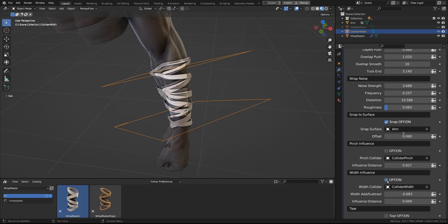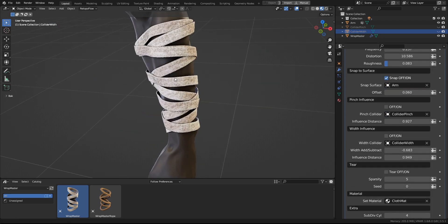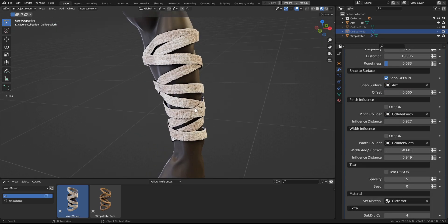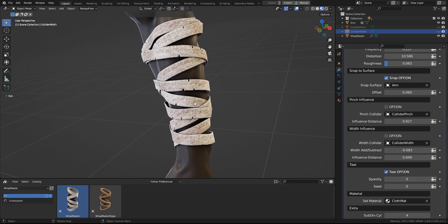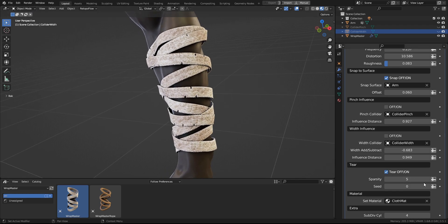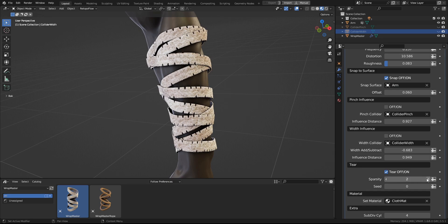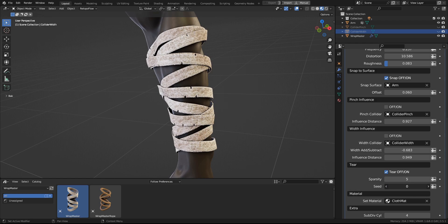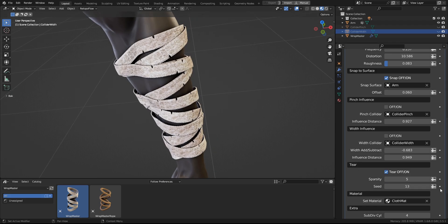And now let's move on to the tear settings. For it, we have just the two sliders. The first of them is the sparsity. So the higher the number, the less of the tears. And next to it is the seed, which will randomly place the tears around the wrapping.